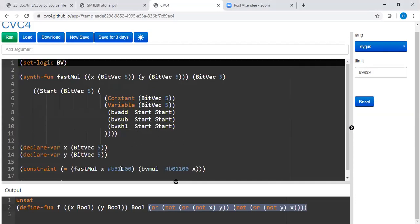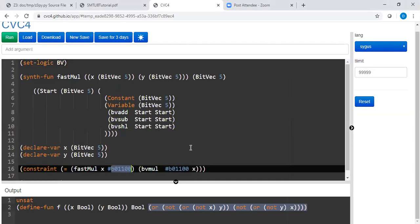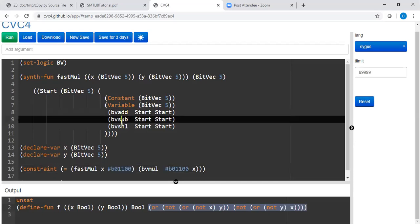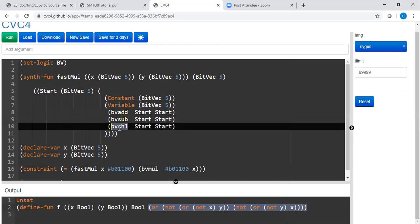So I'm going to what is this b 0 1 1 0 0 0 in binary. This is nothing but number 12. So we are asking the program to do a multiplication of a number X by 12. But we are putting constraints. We are saying you're only allowed to use add subtract shift left.